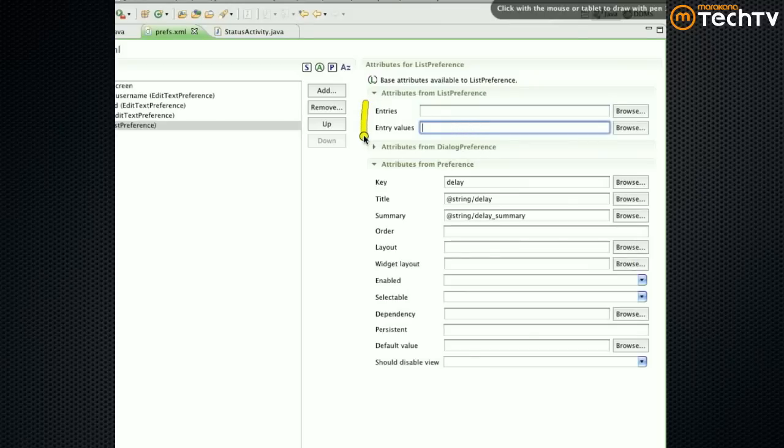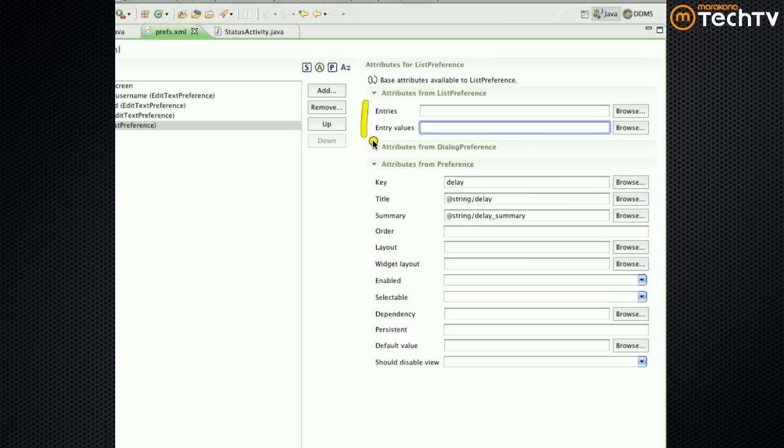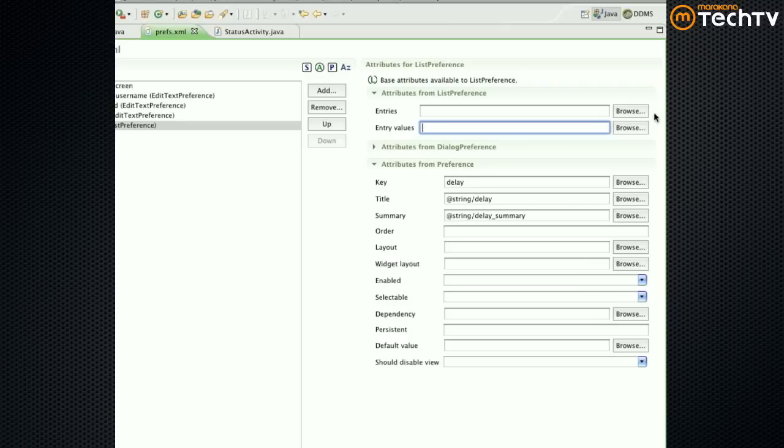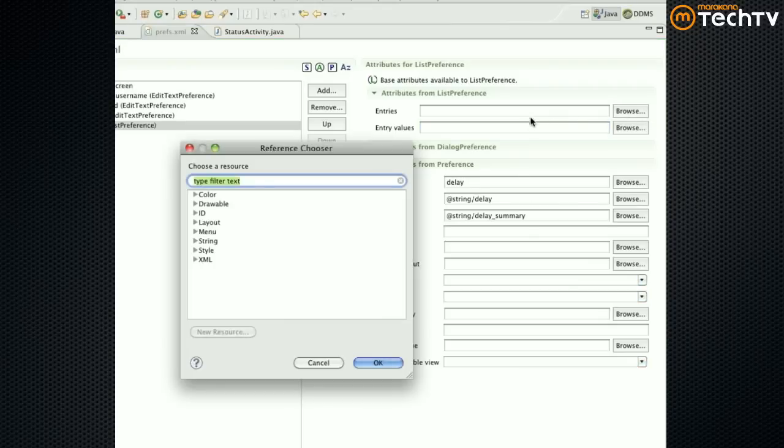But what is missing is that we need entries and entry values. So this is what's new now. Entries are going to be the names and the values are going to be their corresponding values. They need to match in terms of the number. If you have five entries, you should have five corresponding values. We're going to do them as arrays.